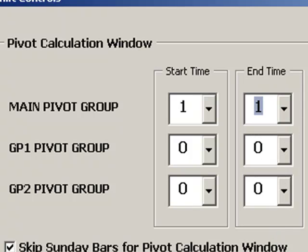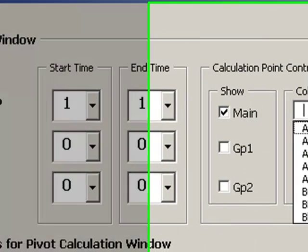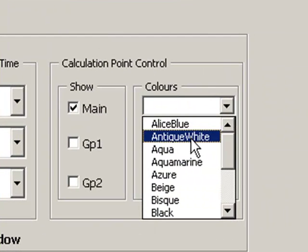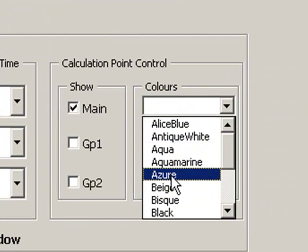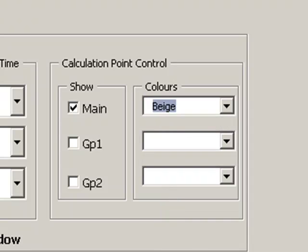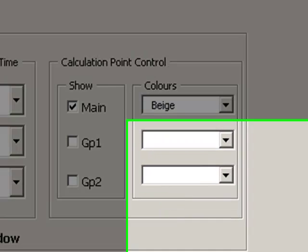...so that traders can actually synchronize their trading time frames with the markets they trade, and also bearing in mind where they are in the world. So I can also show calculation points for these time frames. So let's show those as well. Apply those settings.